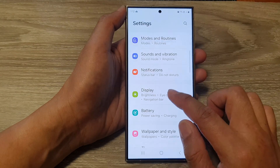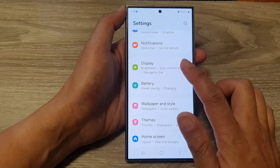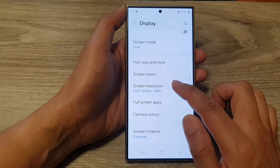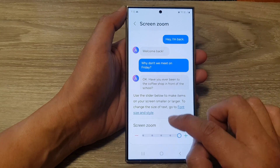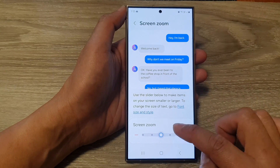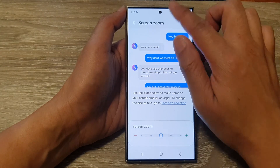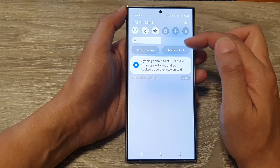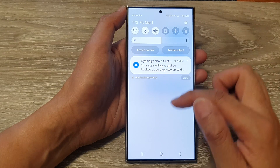If we go down and make it smaller — changing the screen zoom to decrease — you can see the icons at the top will become smaller.